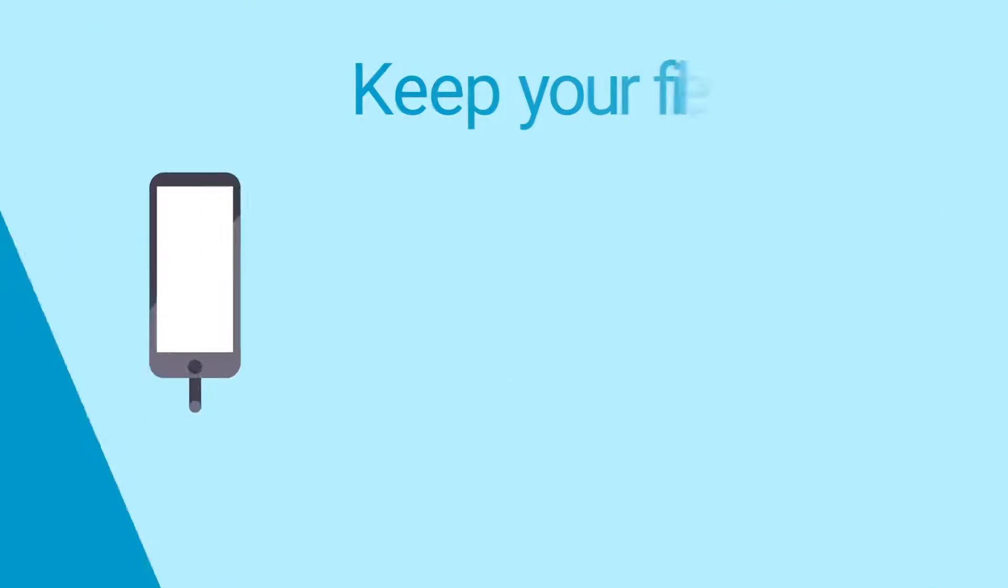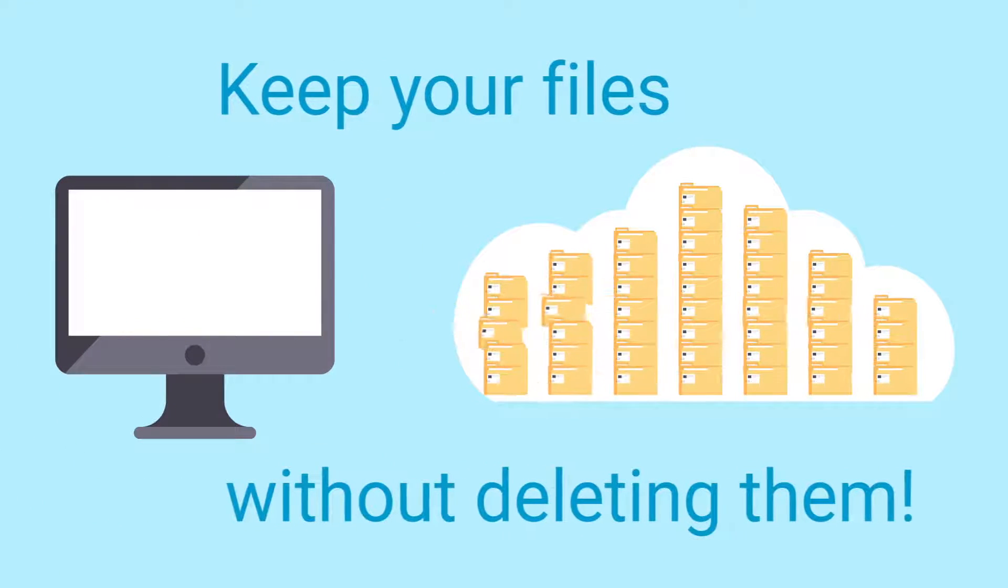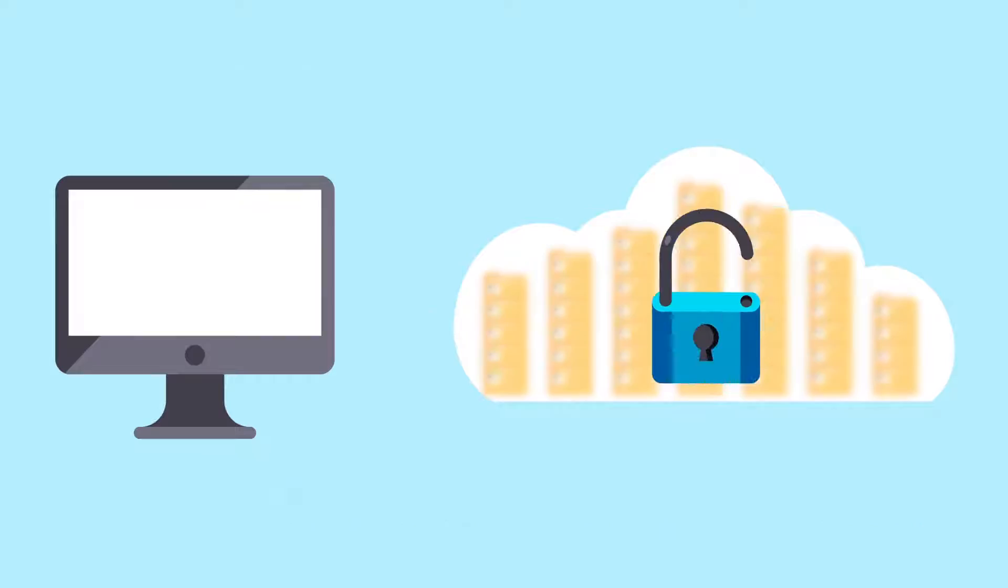You can keep all your files without deleting them, and they're always safe, secure, and accessible.